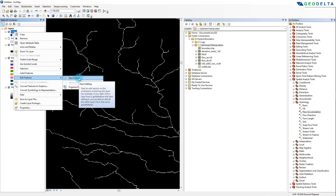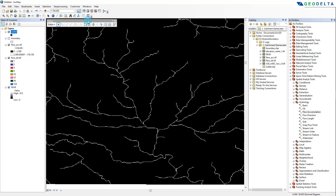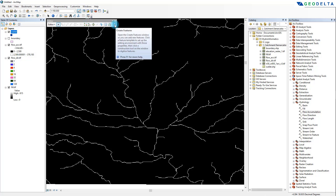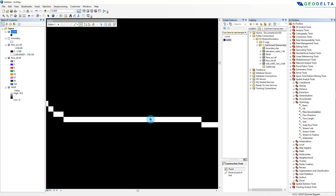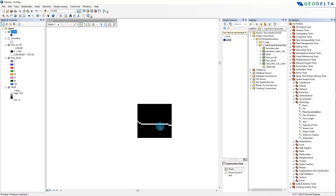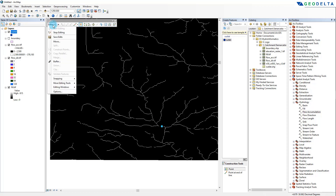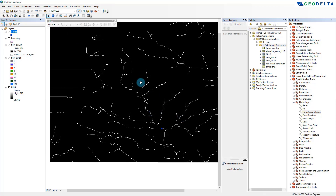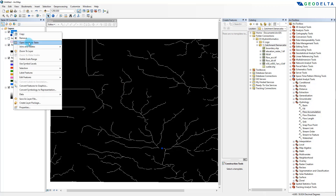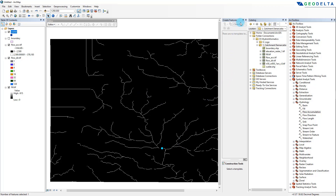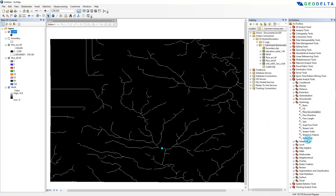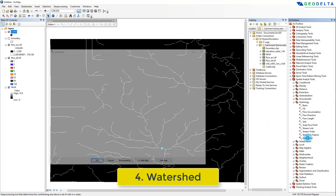After clicking OK, I can see the outlet layer. Let me increase the symbol size a little bit, then right-click and go to Edit Features > Start Editing. The editor toolbar appears, so I'll select the Create Features button, choose Outlet, and under construction tools select Point. I'm going to zoom in and carefully place this point right on top of one of these cells. After that I can click Stop Editing. If you open the attribute table of the outlet layer, you can see the one point we just specified.